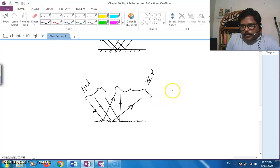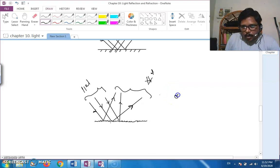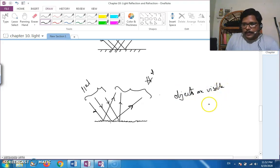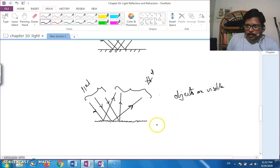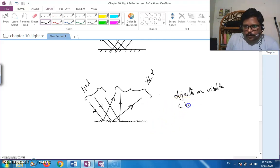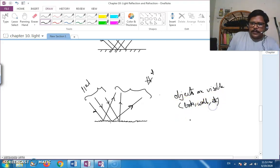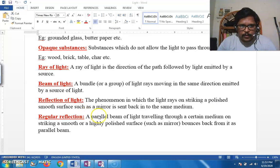In diffused or irregular reflection, you see the objects — objects are visible because of irregular or diffused reflection. Just like we see the wall, the book, and the things around us, because there is no regular reflection, we see the objects easily. This takes place from the surfaces of books, walls, and everything we see around us.